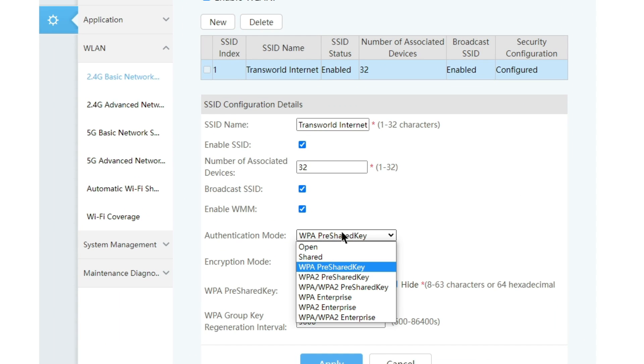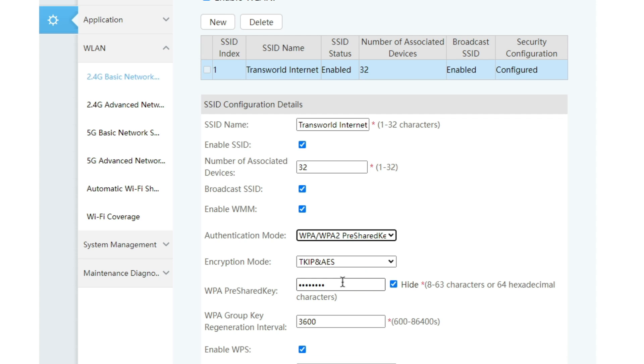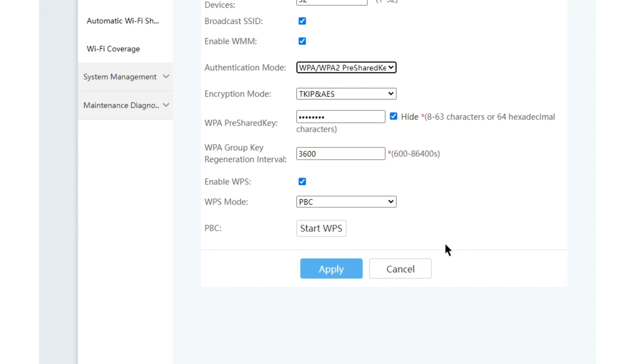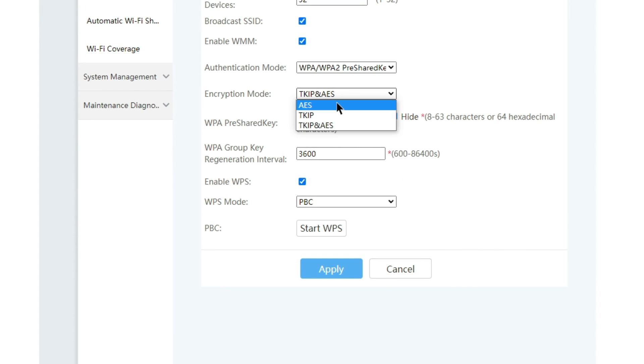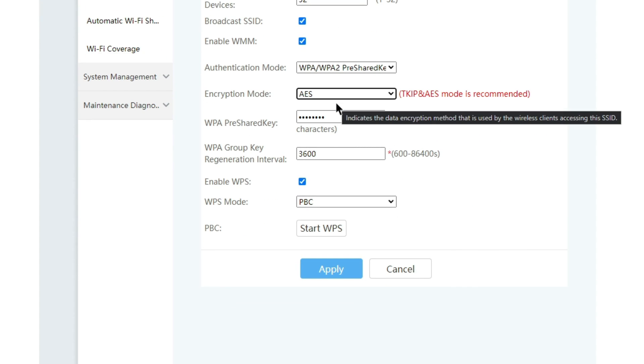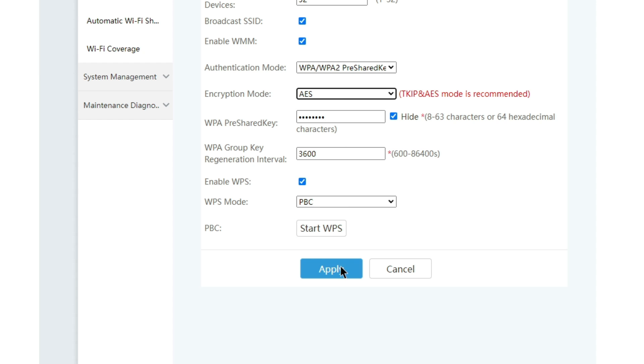Now under authentication mode, select WPA, WPA2 pre-shared key. Under the encryption mode, select AES. This step is optional, so skip if you don't want to change it.